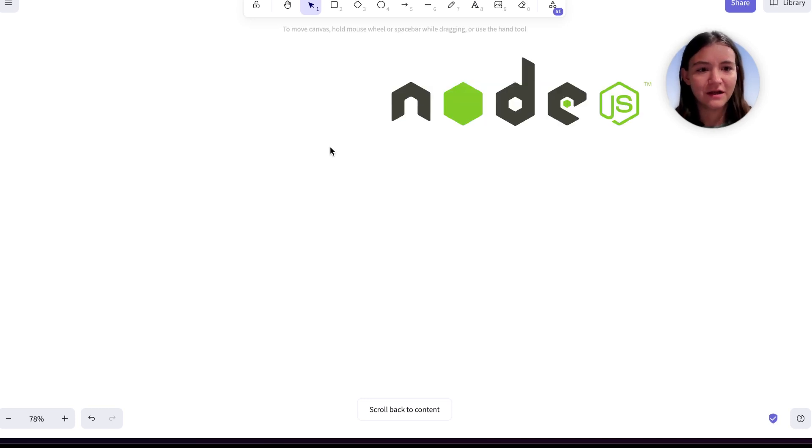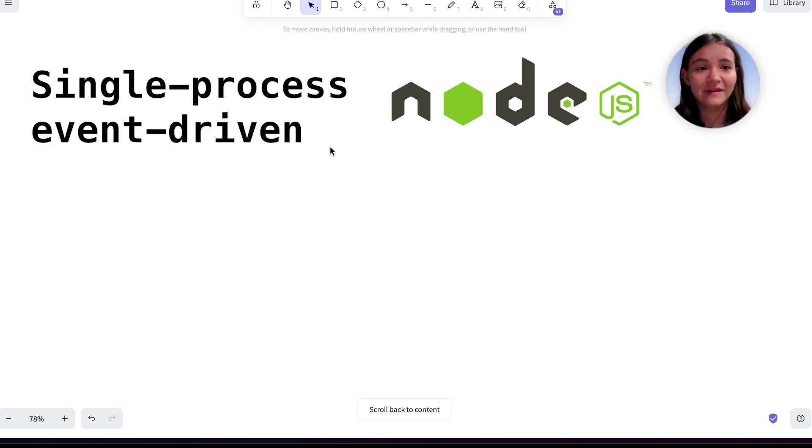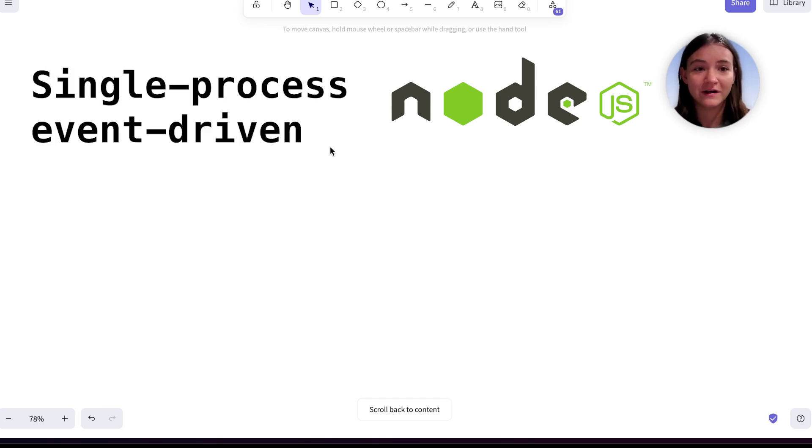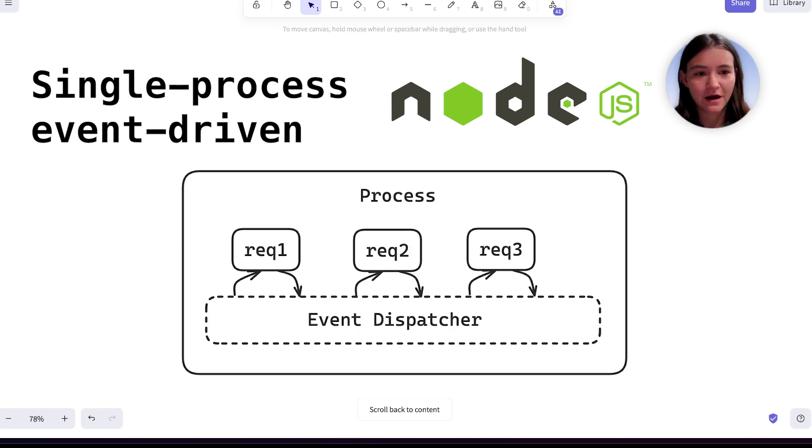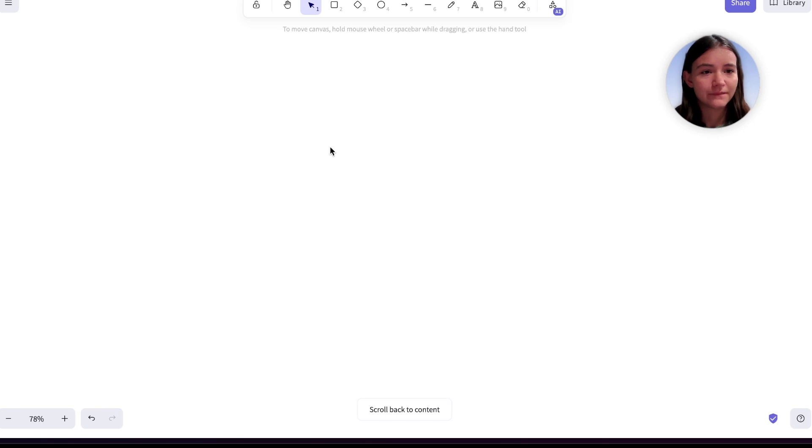Node.js on the other hand uses a single process and single thread. This is called single process event-driven or SPED architecture and it leverages asynchronous operations to overlap certain tasks.